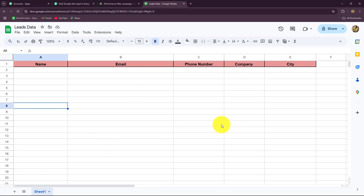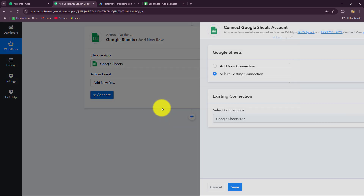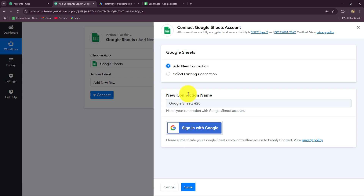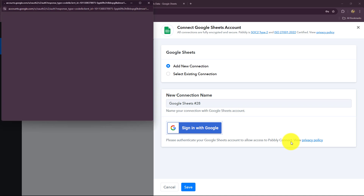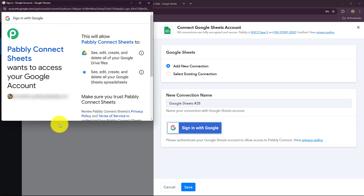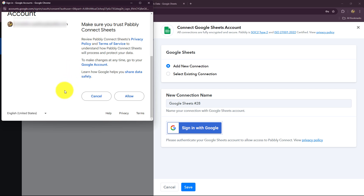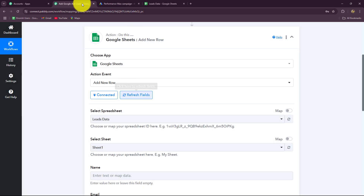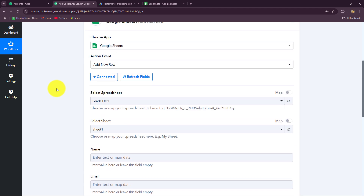Now we build the connection between Google Sheets and Pably Connect. I'm already logged into Google Sheets and have opened the spreadsheet I want to connect. Click Connect, then choose Add New Connection. Click Sign In with Google, select your account, and Pably Connect will ask for permission to access your Google account. Our data is 100% safe with Pably Connect. Click Allow and the authorization between Google Sheets and Pably Connect is built successfully.